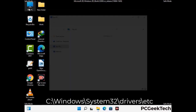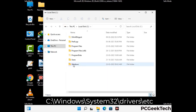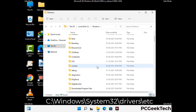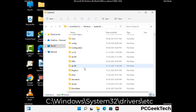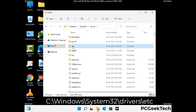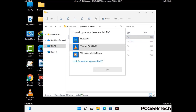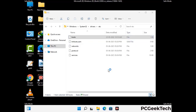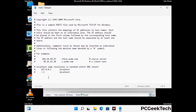Now we have to find and remove any malicious IP addresses that may connect your PC to a remote server and give hackers access to your system. Follow the path on the screen to open the Windows hosts file and open it with Notepad. If your system has a virus, you will find suspicious IP addresses here — remove them and save the hosts file.